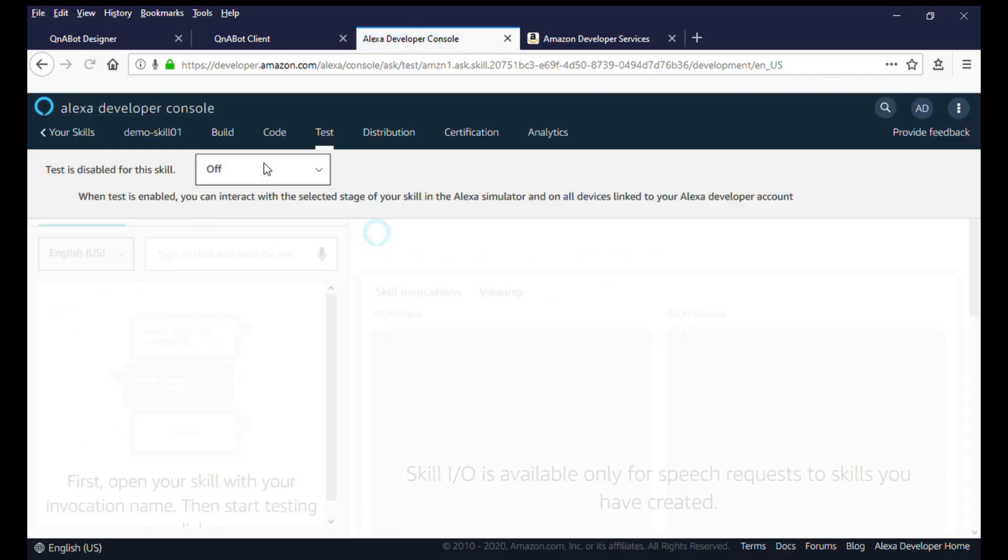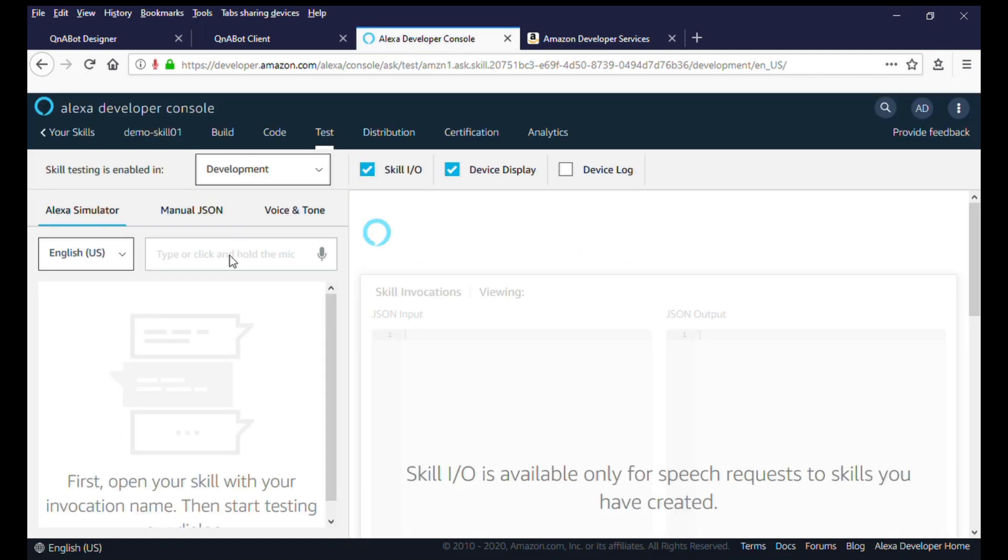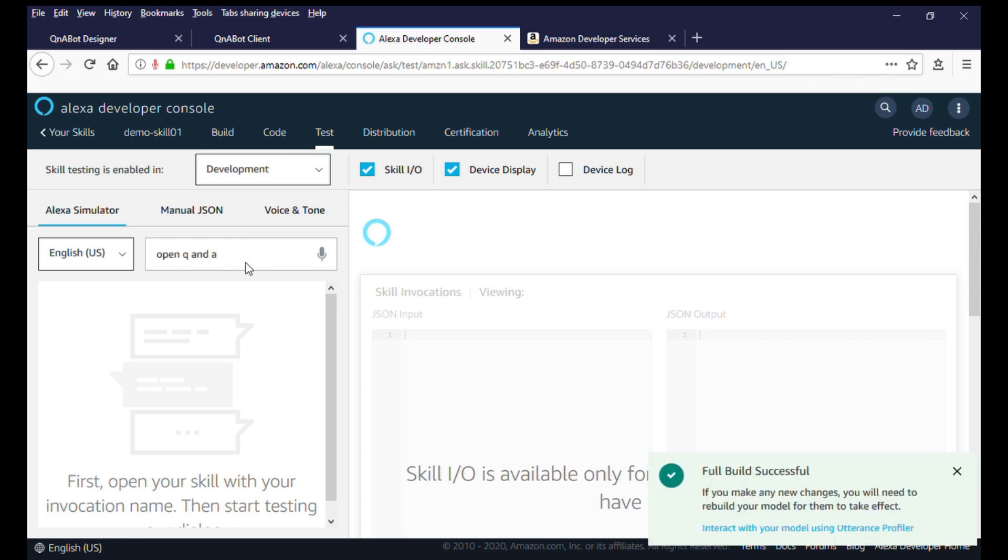Q&A is the invocation name we used in our skill. This is what the user can use to open or ask the skill a question. You can easily change that to something else that you would like to use. Let's test out the experience.